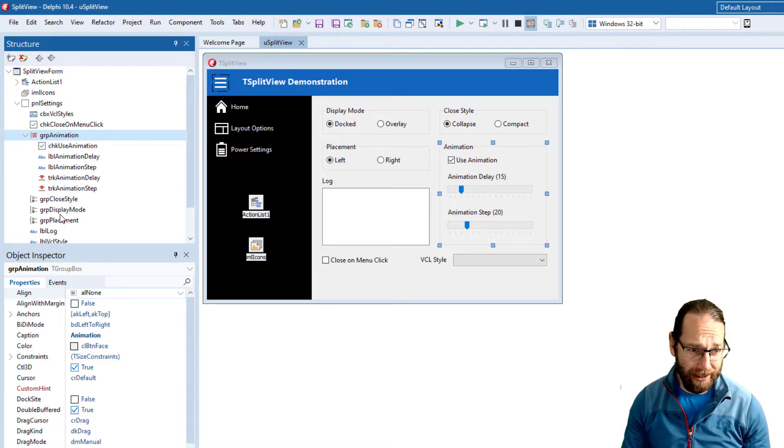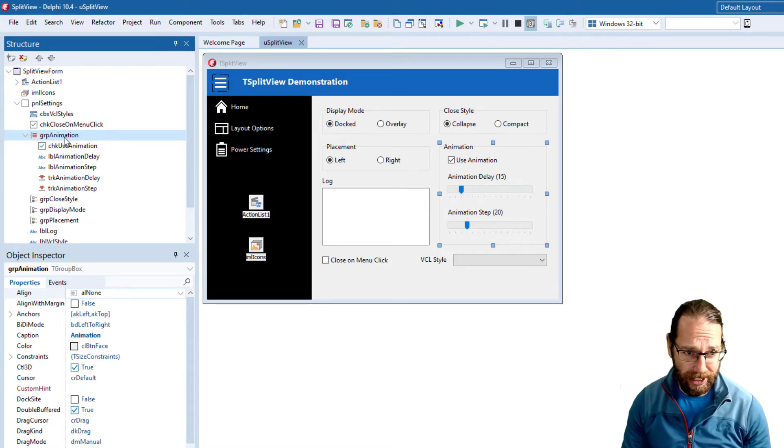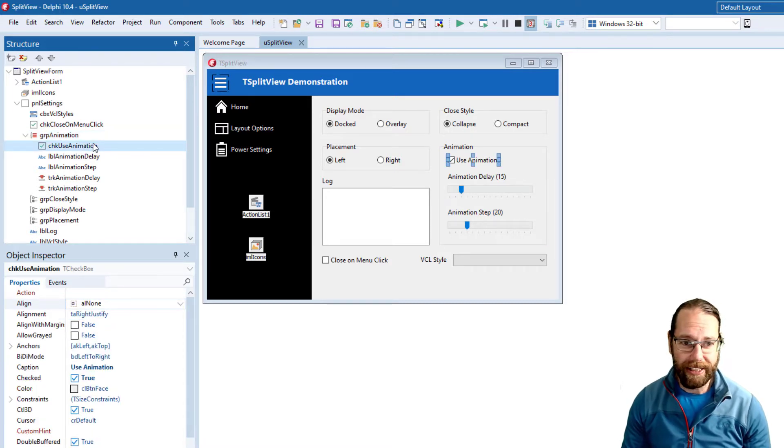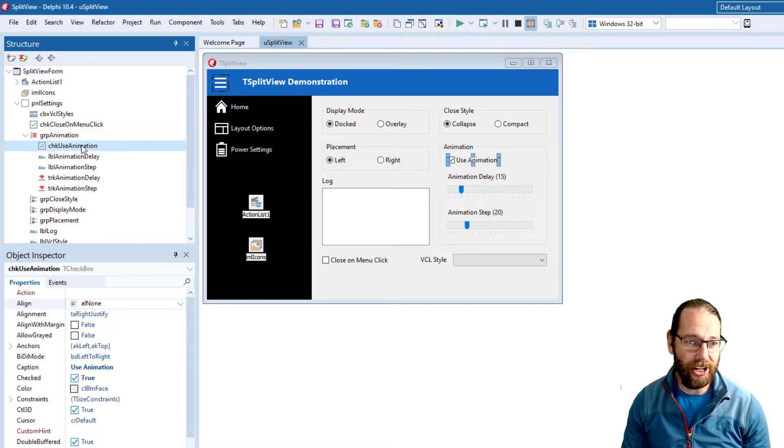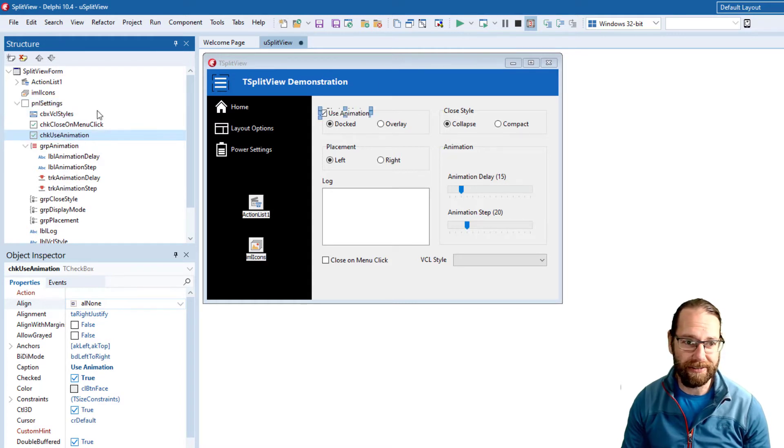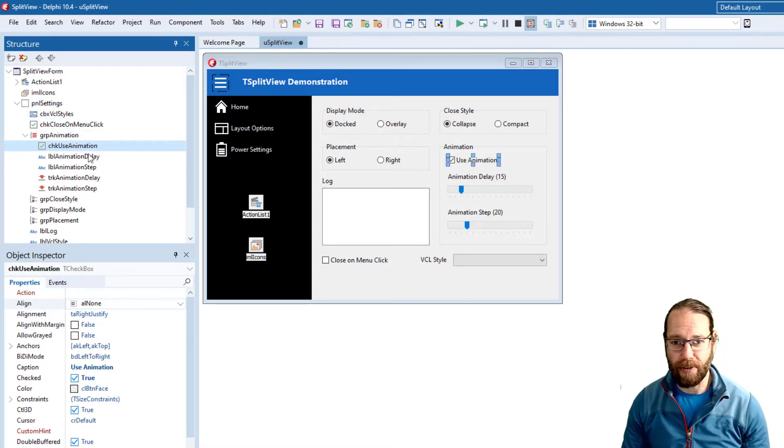The main one of the main things I use the structure view for is we can re-parent controls. So if I wanted the check animation I could shift it to the panel settings form and shift it back.